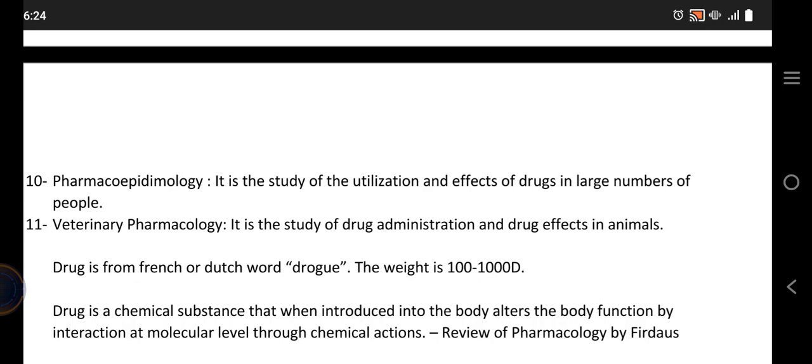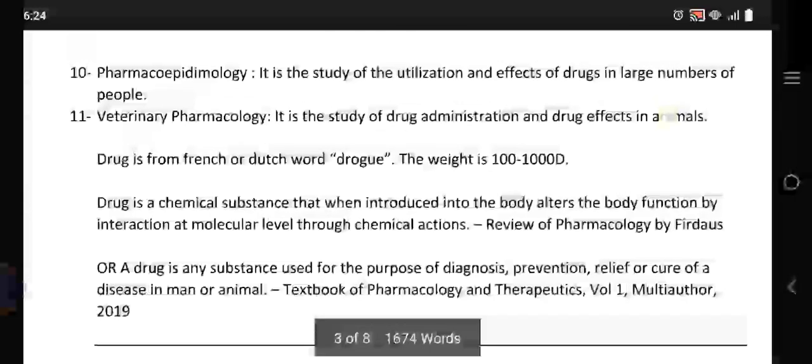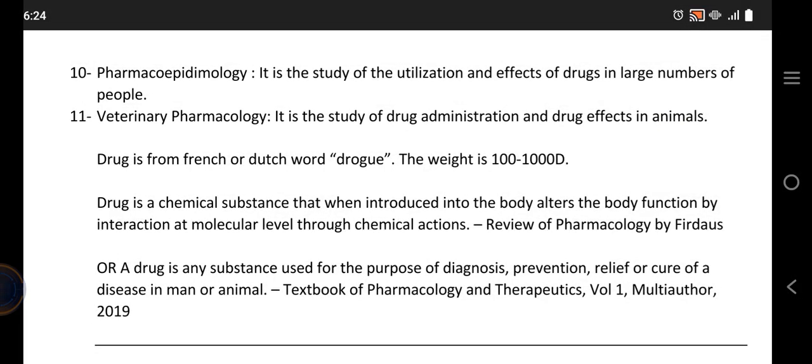Veterinary pharmacology is, of course, the study of drug effects in animals. For some extra information: the word 'drug' comes from a French or Dutch word meaning drug. The weight of a drug is usually from 100 to 1000 Daltons. A drug is basically a chemical substance that, when administered into the body, changes the body function by interacting at the molecular level through chemical action. It can also be defined as a substance used for diagnosis, prevention, relief, or cure of a disease in animals or humans — and this is the most common definition.